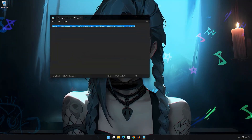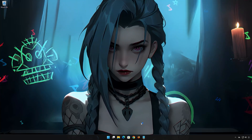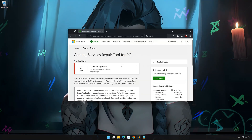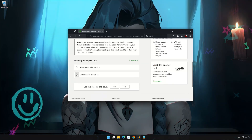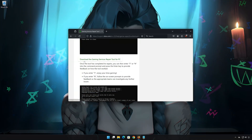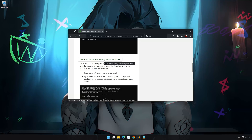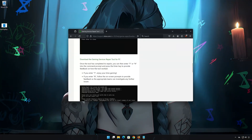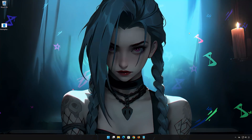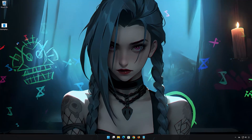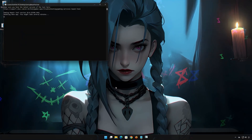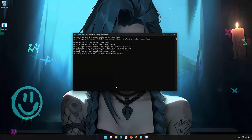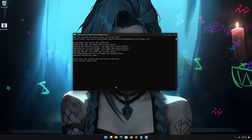Open the link in the description and click on Downloadable Version. Click on Download the Gaming Services Repair Tool for PC and wait for it to download. Right-click the tool and select Run as Administrator, then select Yes. Wait for the tool to repair your Xbox app. If the tool worked, type Y and press Enter.